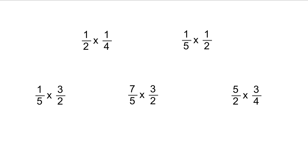In this video we're going to use the conceptual representation of fraction multiplication to develop the algorithm for multiplying fractions. We're going to use these five fraction multiplication problems to do that.